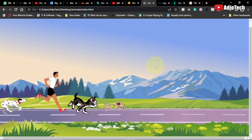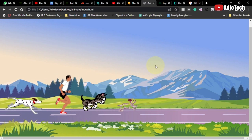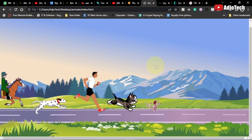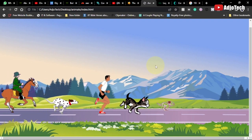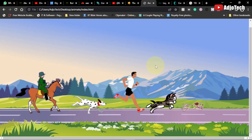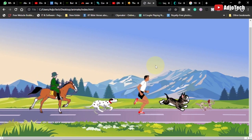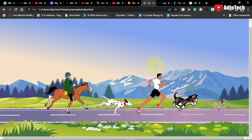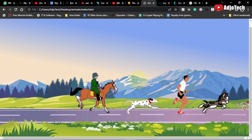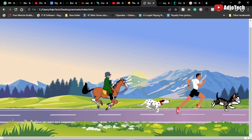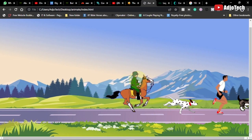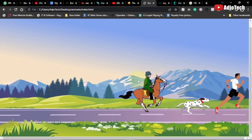Hi there, I'm delighted to have you back on my YouTube channel. In today's tutorial, I'm going to show you how to create a very simple animation using CSS and HTML. This is what we're going to do, as shown on my screen — it's going to be a very simple animation.